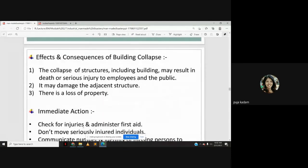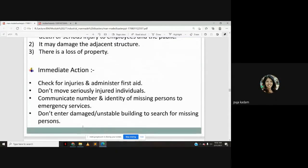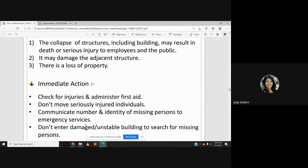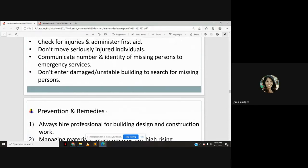Collapse of structures may result in death or serious injury to employees and the public, and damage to adjacent property. Immediate actions include administering first aid, not moving seriously injured individuals, communicating the number and identity of missing people, and not entering damaged or unstable buildings to search for missing people.